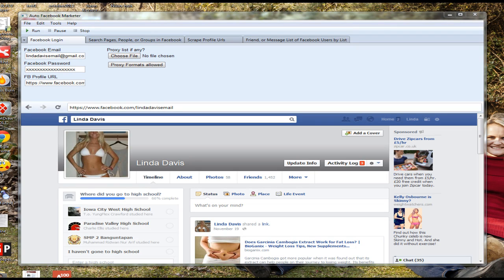Hey there, it's Berta Singelbrecht here and I'm very proud and super excited to announce a brand new and very powerful software of mine called Auto Facebook Marketer 2.0. This is a remake of the original best-selling Auto Facebook Marketer software that I released in 2012. Over the last few years we improved it a lot, added a lot of unique and awesome automation features, and now we are going to release it finally to the public.